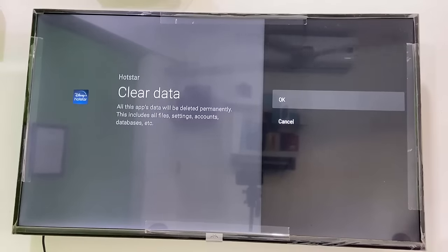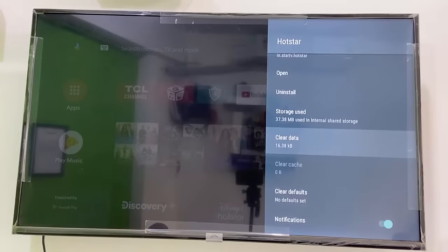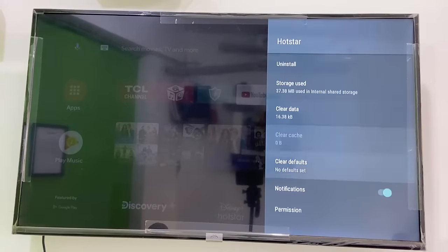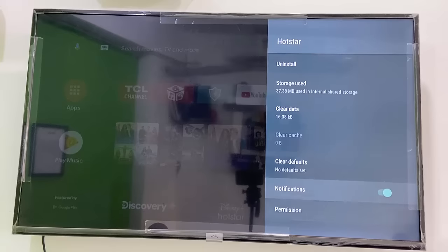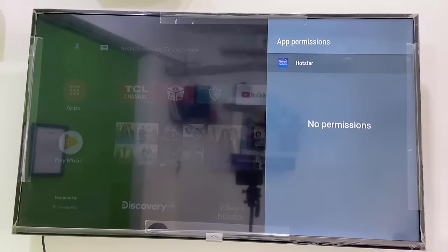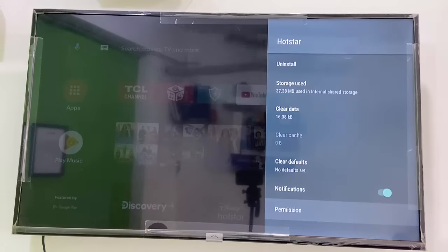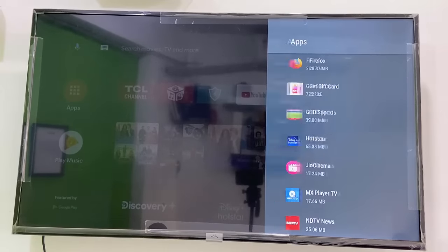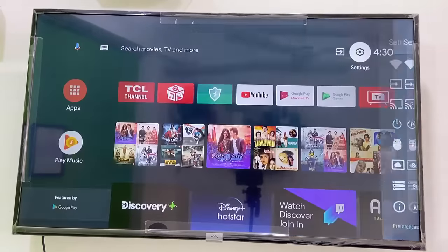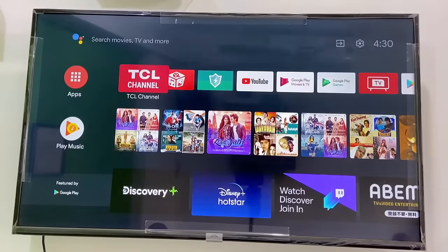Now clear the data and press OK. Remember, clearing data will delete some of your information, your account settings and database, so you will have to sign in to your Hotstar account once again. After clearing the data, scroll down and if you find any permissions here, open it and allow the storage permission for Hotstar.